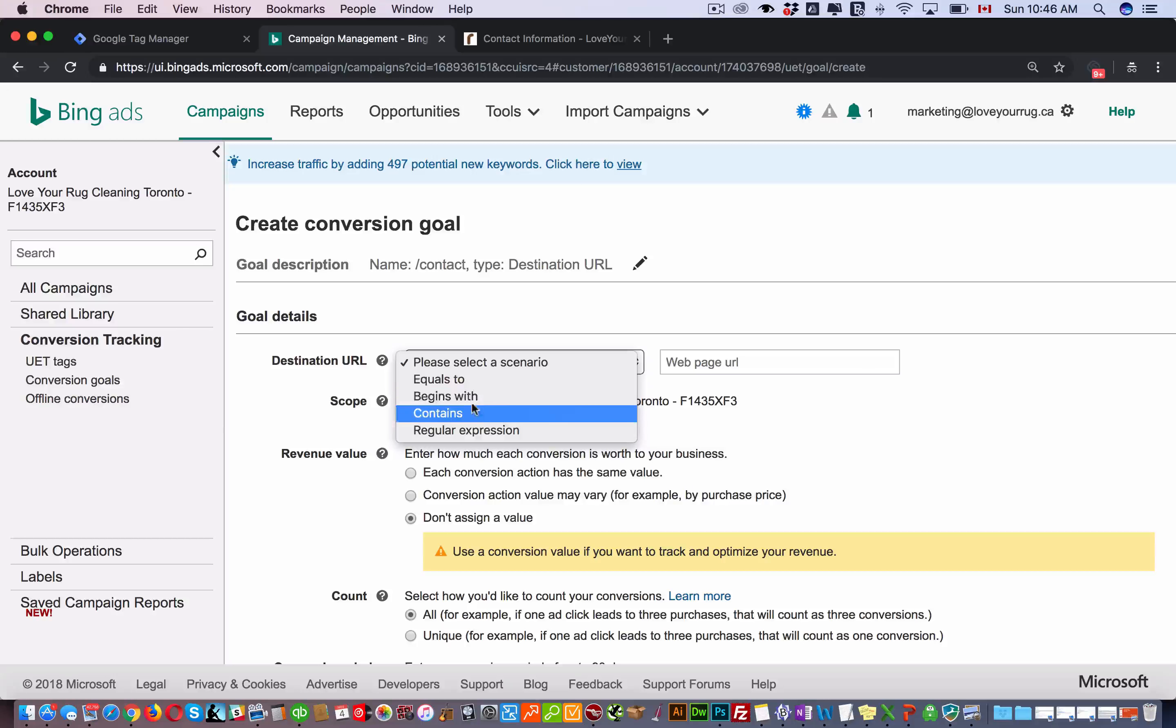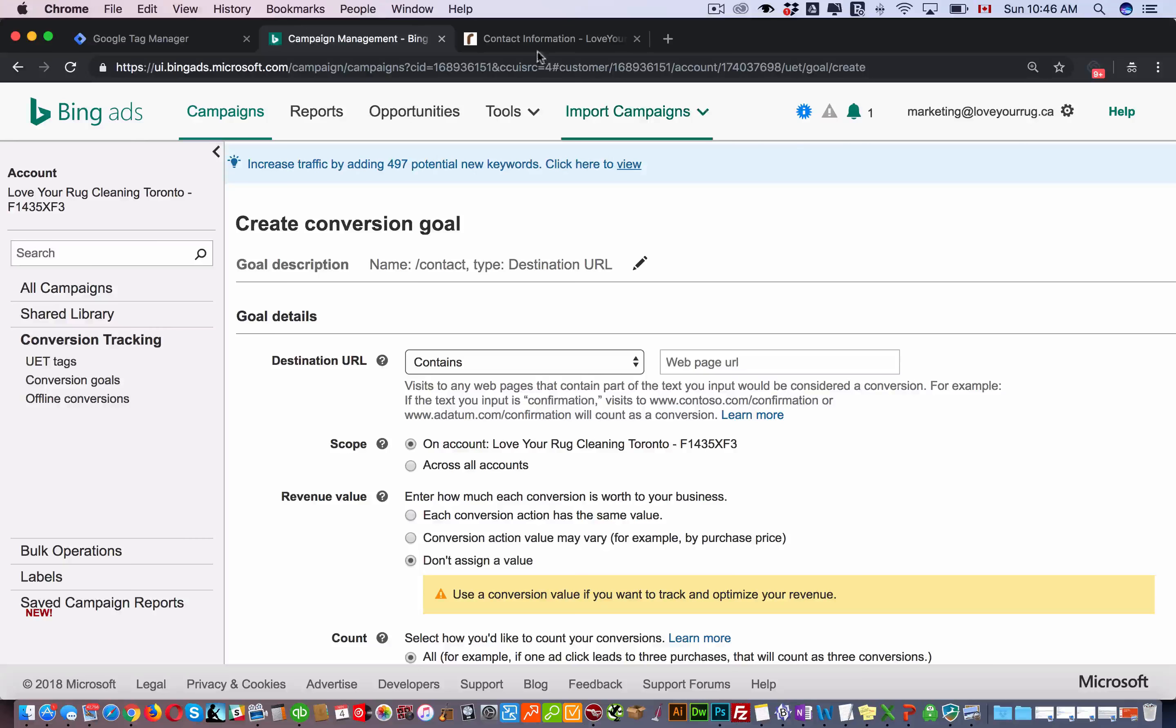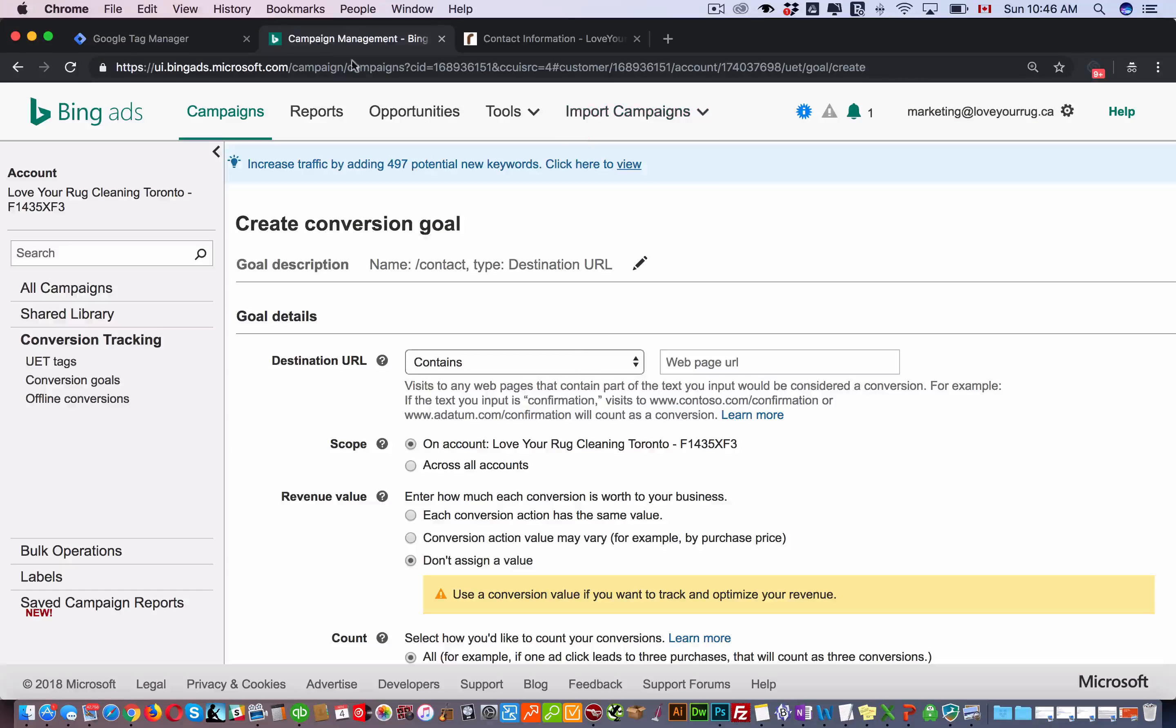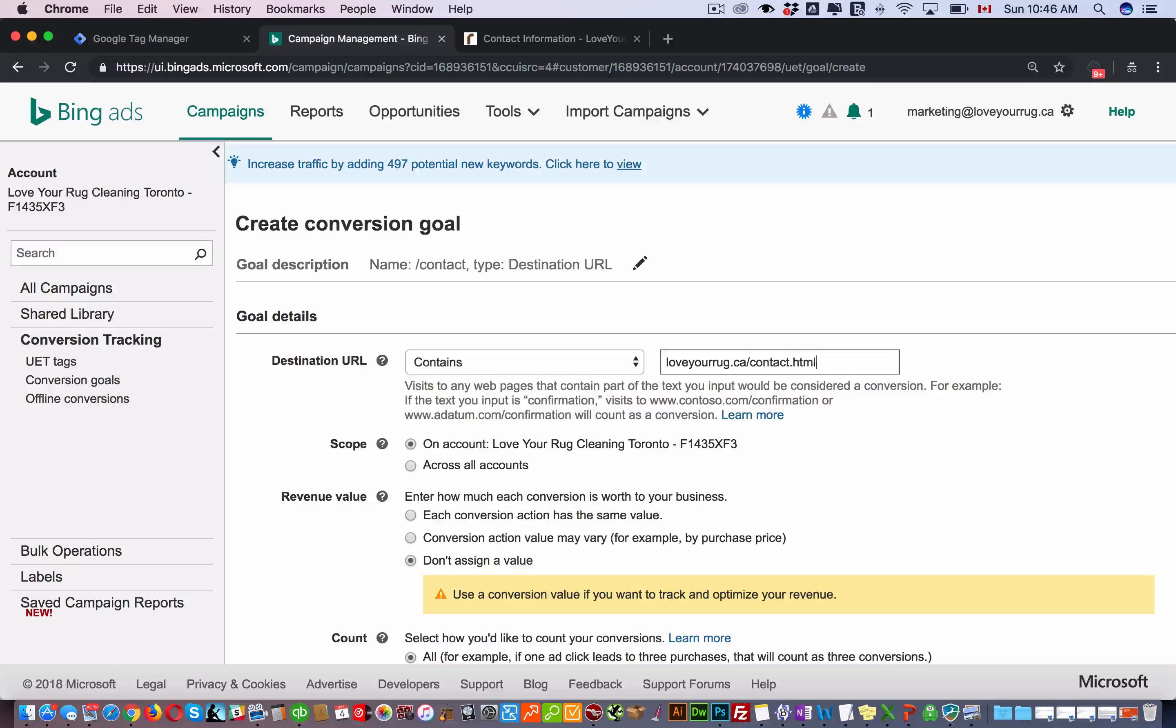Here you select your scenario. You can put equals to a content. Usually contains is the best, and then I just want to come here and just copy this HTML.